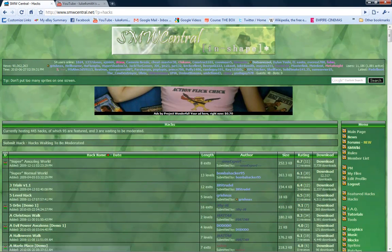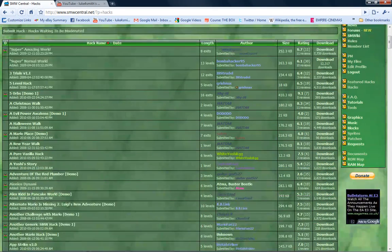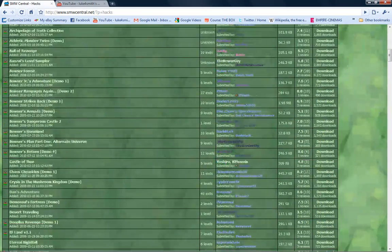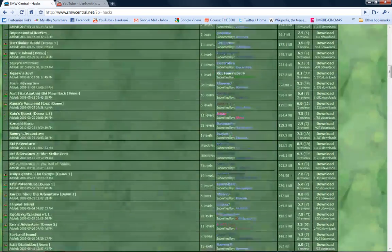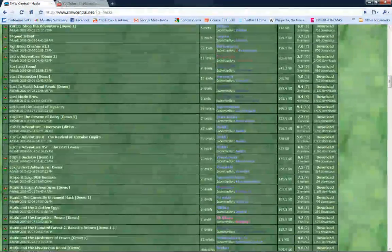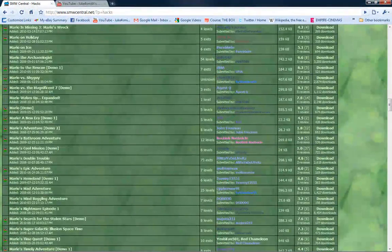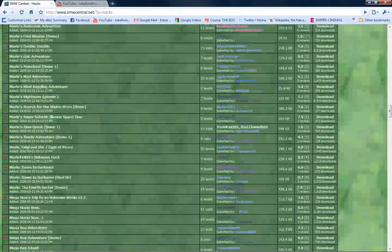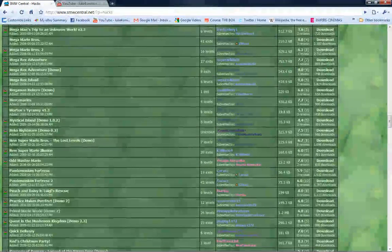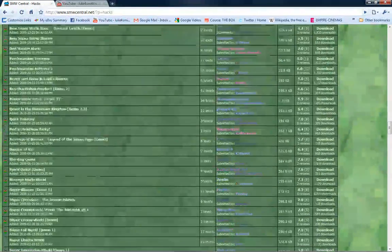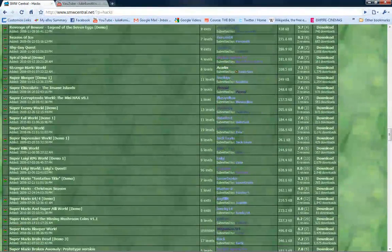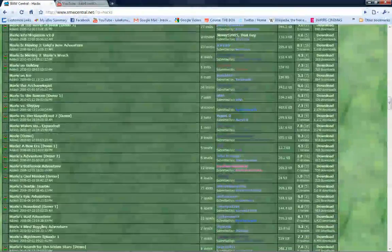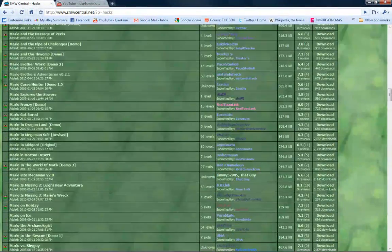Right, then you can pick out a hack. There's hundreds of hacks to actually choose from. So when you pick one, then you've got an idea of what hack I will play next.